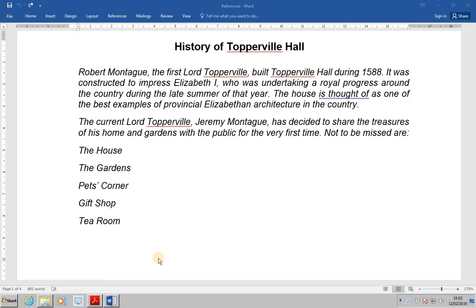When a cross reference is created, there are a variety of options for the reference text including page number, heading text, bookmark text, etc. If the cross reference is defined as a hyperlink, pressing CTRL and clicking on it will take you directly to the target location.